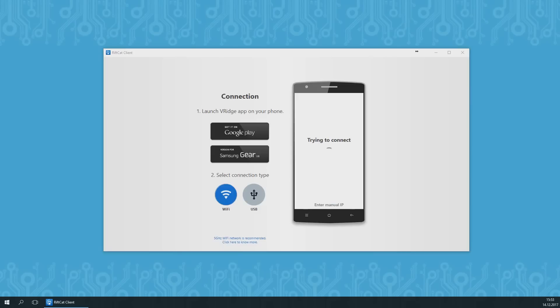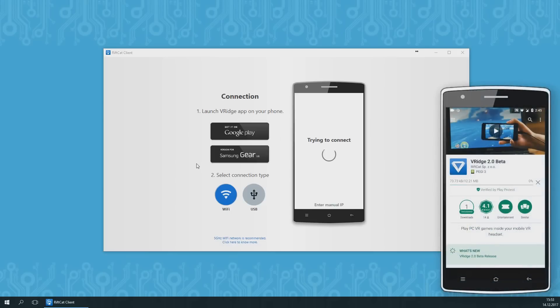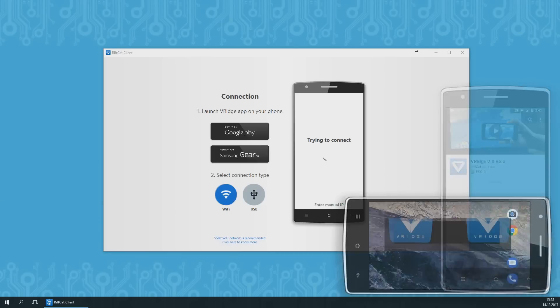You will see a connection window. First, you will need to select a VRidge version that you want to use. Pick the version appropriate for your phone and install it. With this guide, we will continue with the standard Android version available on Google Play.